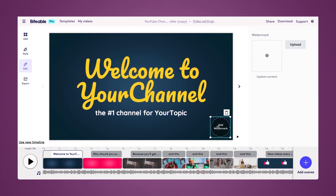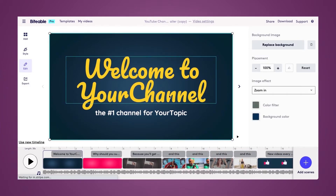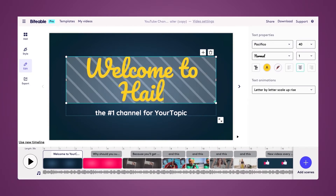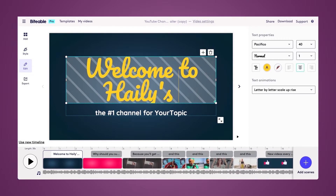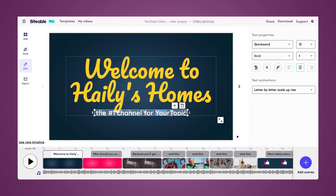To start, I'm going to delete the watermark. Today the channel I'll be advertising is for my fictitious interior design skills, so we'll call it Haley's Homes — the number one channel for interior design.